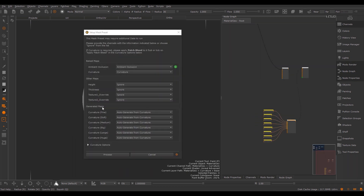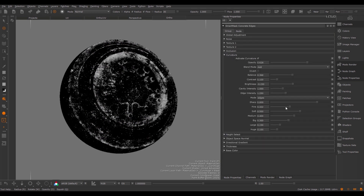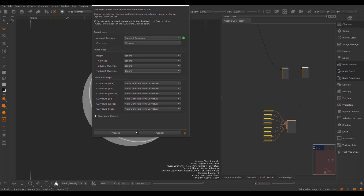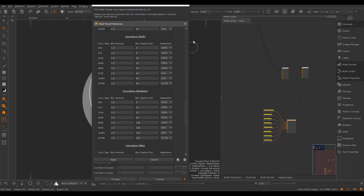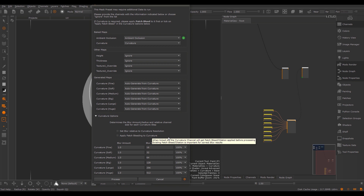The creation of all these blurred channels is controlled by the generated map section in the setup tool. Usually you want to leave this at auto-generate from curvature to have the tool do all the heavy lifting for you. Inside of the smart masks, the curvature can be used to set the influence of each of these blurred maps — you can widen the curvature and define the general contribution of each. Options to control the blur width are available under the curvature options, usually set to relative to curvature resolution, which samples settings from the preferences to automatically produce the best results.